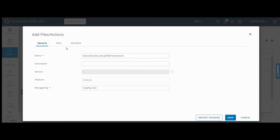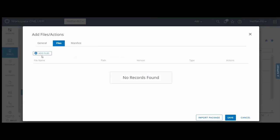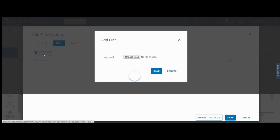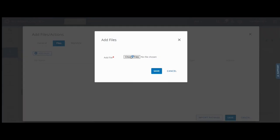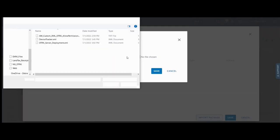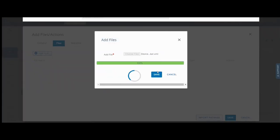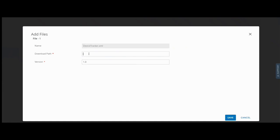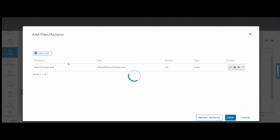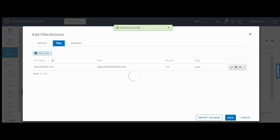Enter a name. In the files tab, click add files. Select the downloaded XML file. Click save. Enter the download path, the path where the XML file is to be copied on the device.